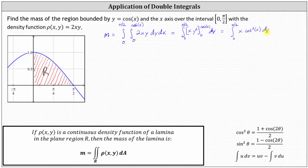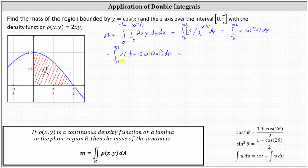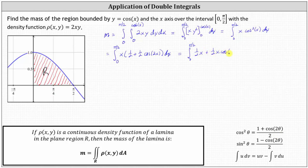Next, we perform a substitution for cosine squared x. Recall that cosine squared theta equals one plus cosine two theta, all divided by two, which we can also write as one-half plus one-half cosine two theta. So we write the integral from zero to pi over two of x times one-half plus one-half cosine two x. Distributing, we have one-half x plus one-half x cosine two x.